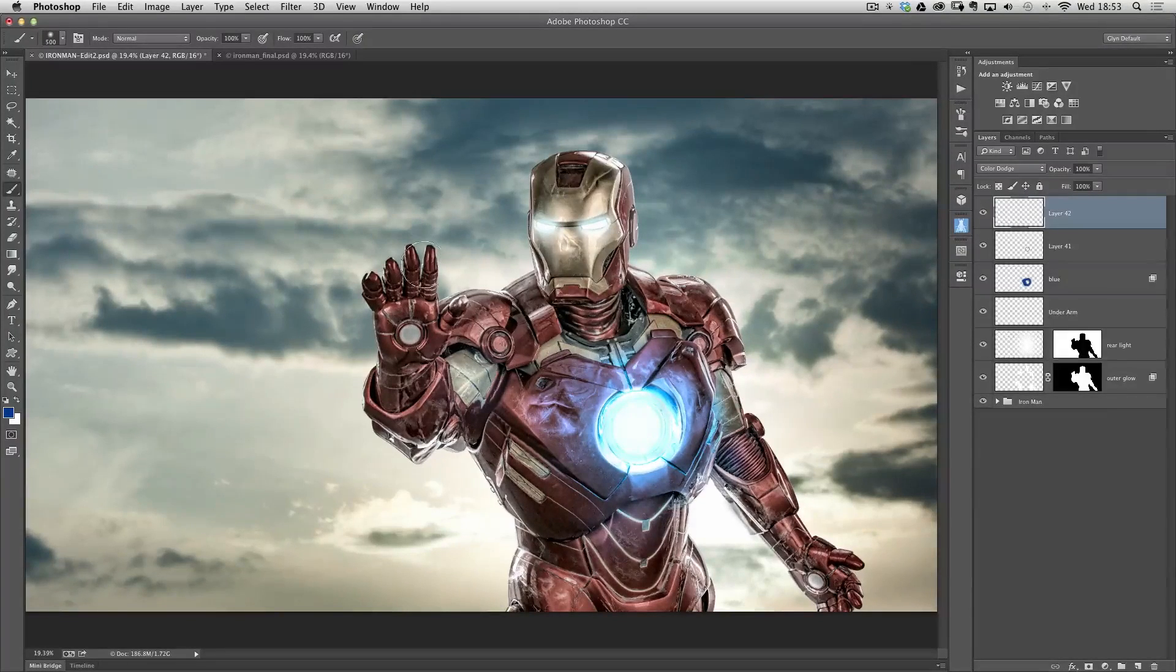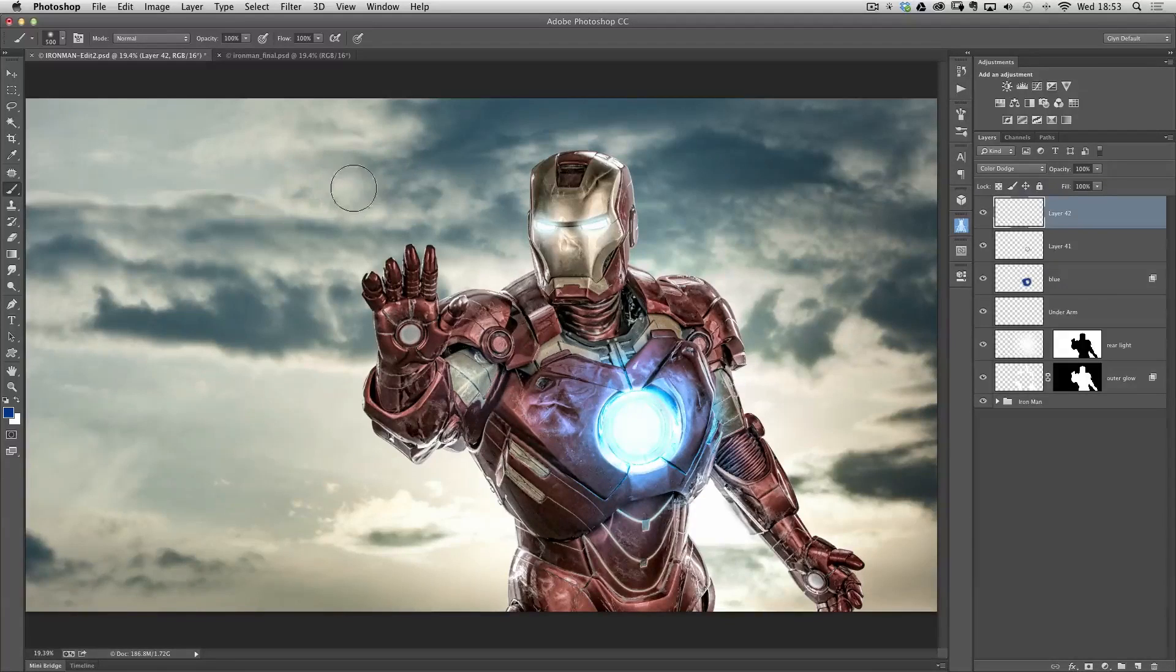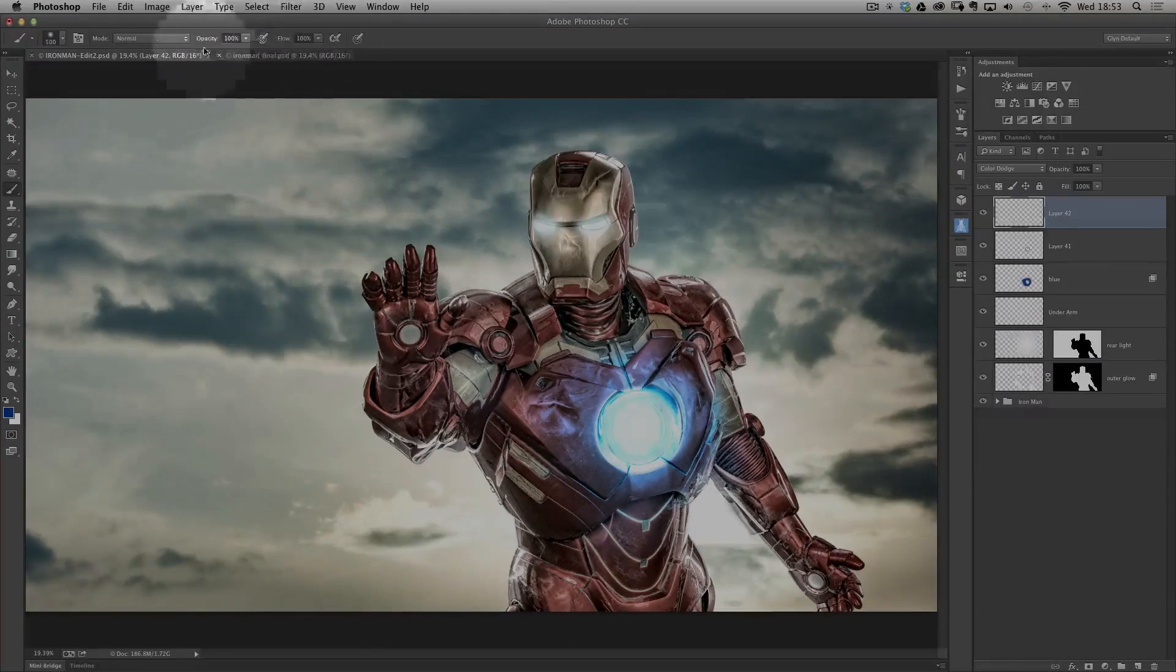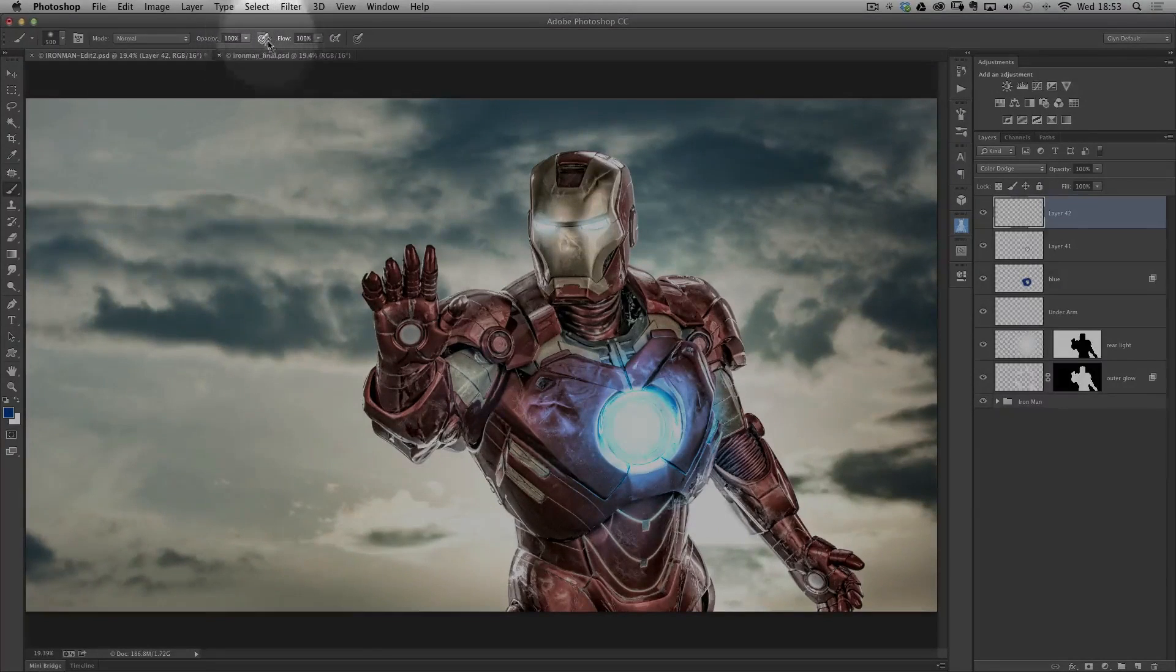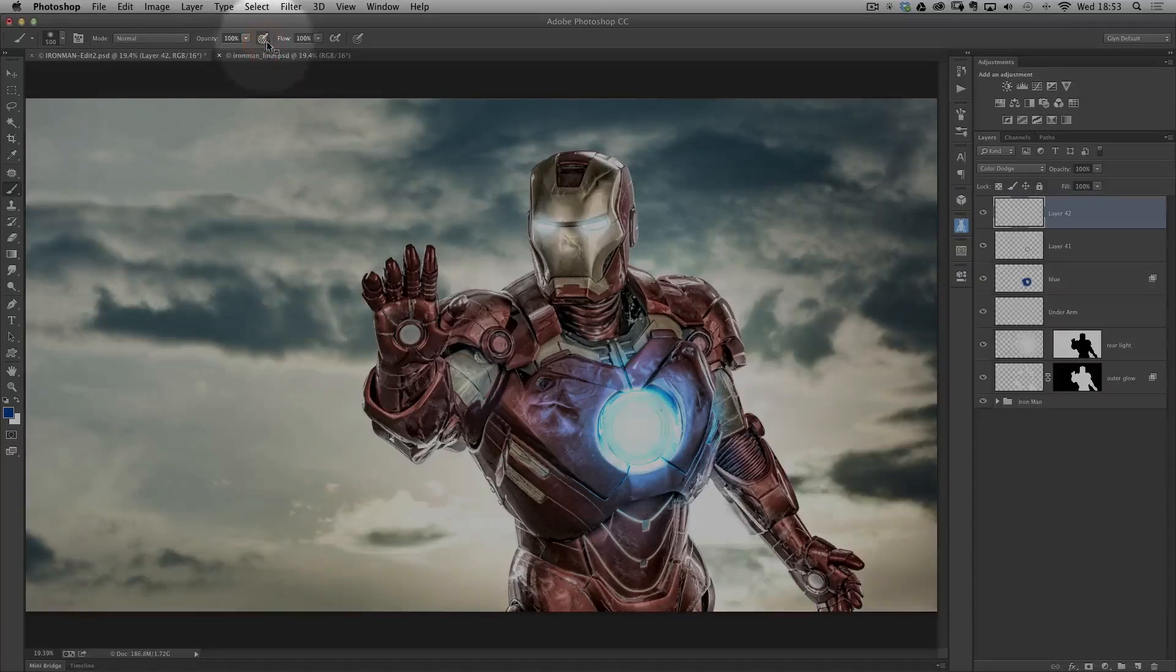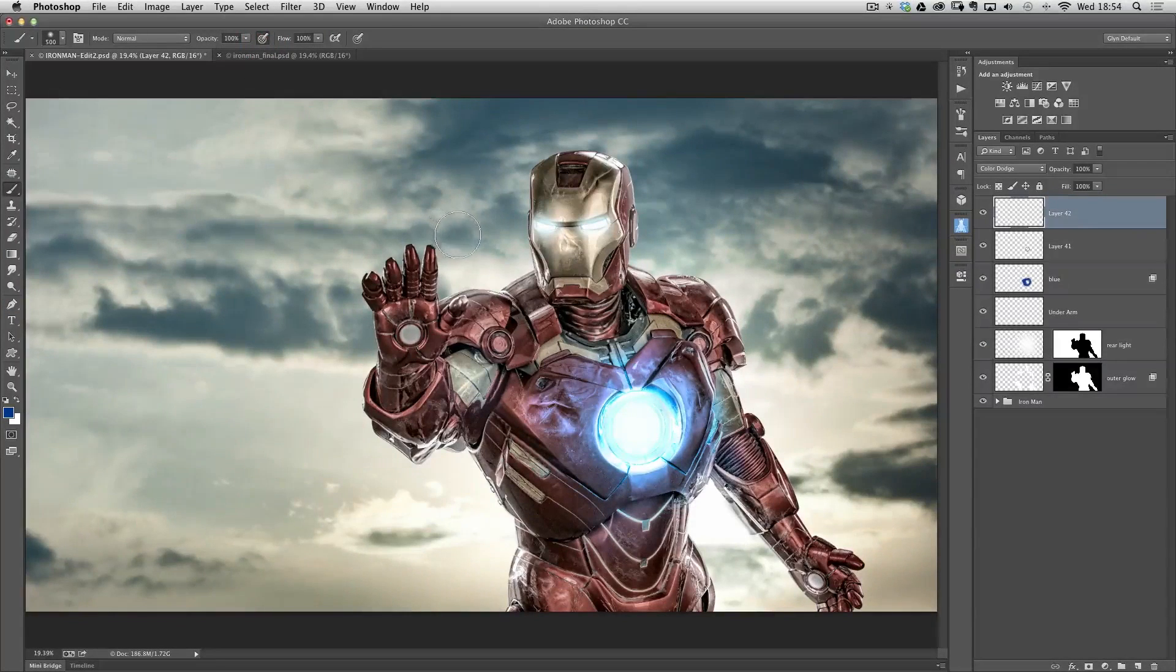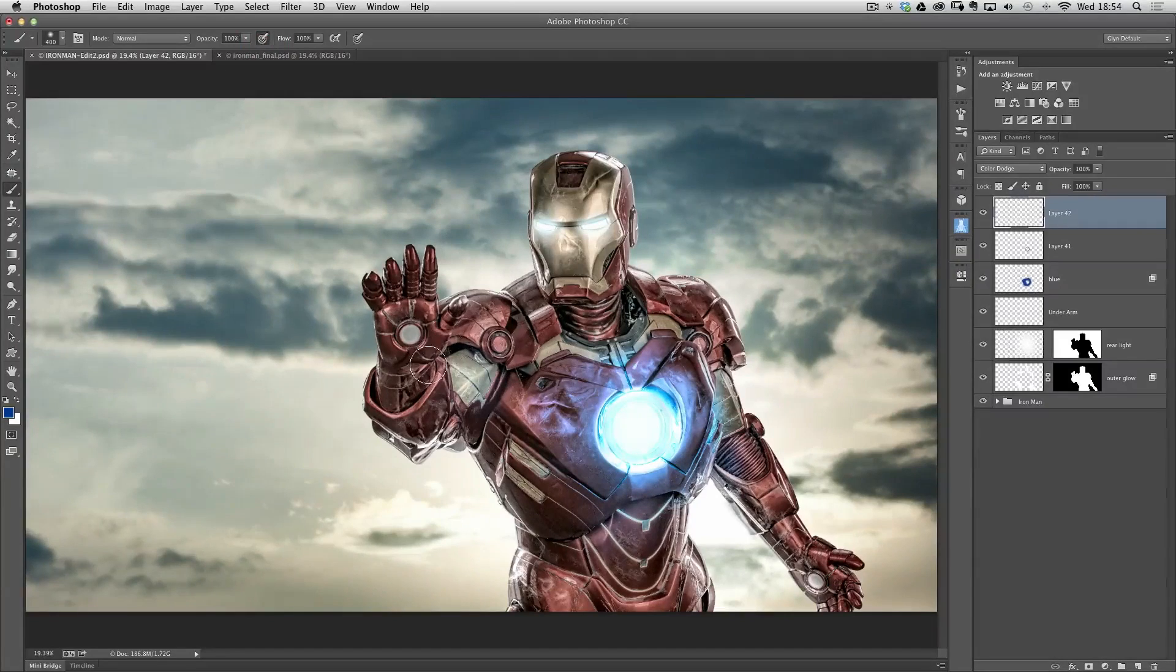Now I'm using a Wacom Intuos Pro tablet which has pressure sensitivity built into it but rather me going into the brush presets and manually turning it on and off, when we're using a brush at the top of the screen you've got these icons where it says opacity and 100%, there's this little disc here with like a pen on it. If I click that down that has now activated pressure sensitivity.